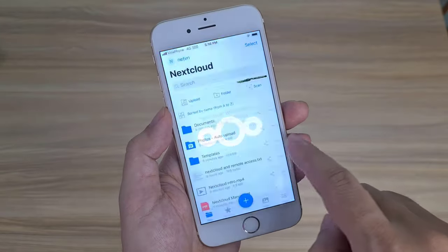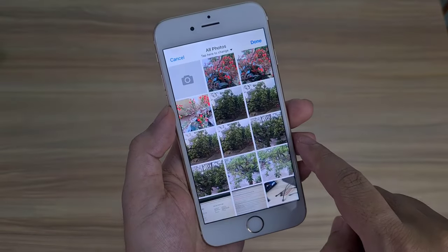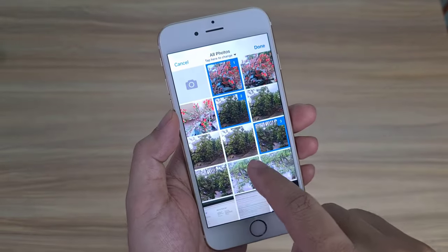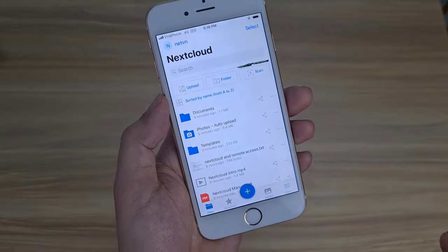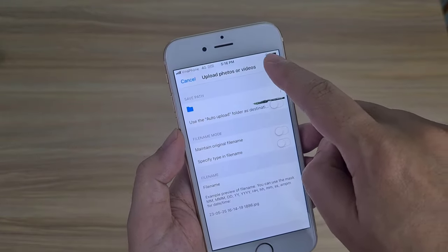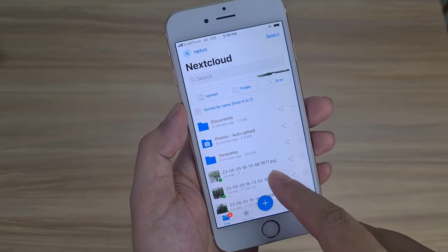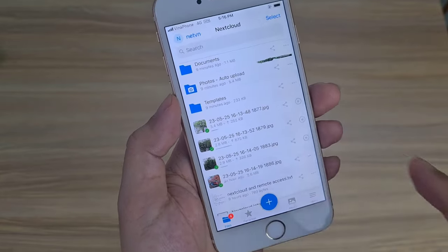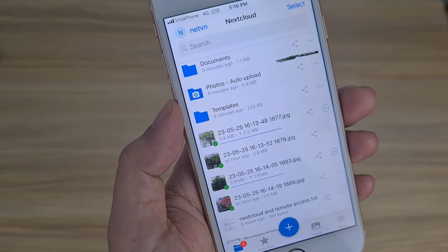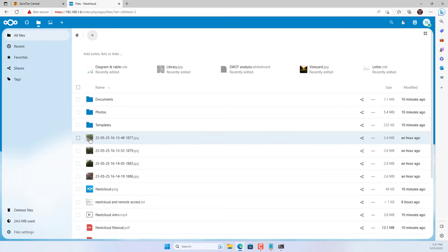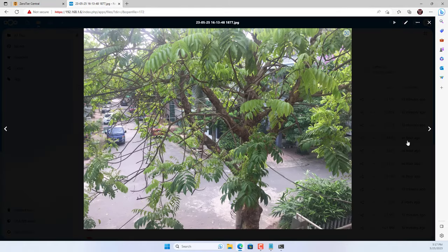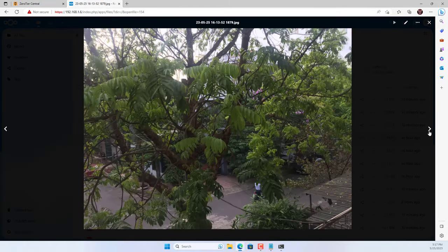After a successful connection, I upload some files to the Nextcloud server from the smartphone. From a Windows computer on the local network I check the results — the files are successfully uploaded over the internet.